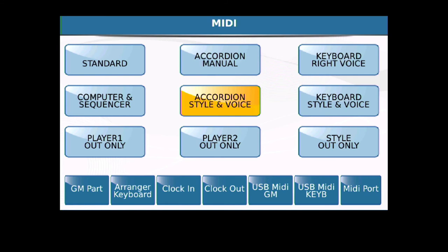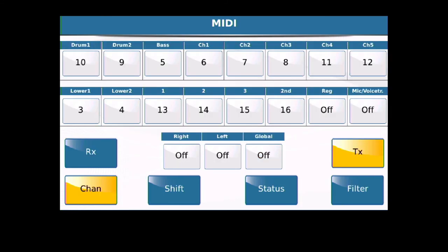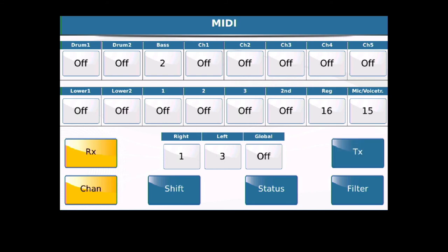With that selected, we're going to go into Arranger Keyboard, and in Arranger Keyboard we're going to select RX. This is where you're going to make your channel selections. You'll see that my right is channel 1, my left is channel 3, my bass is channel 2, and then you should turn all the other channels off. You can leave the last two, 16 and 15, or you can turn them off. It won't matter. That's for some advanced features.